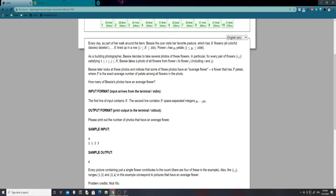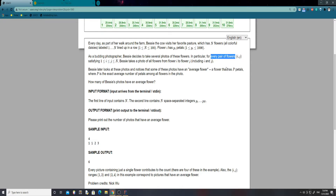We have a row of flowers, and Bessie likes to take pictures of them. A picture is described by a range between i and j inclusive, where i and j are between 1 and n. Bessie takes a photo of all flowers between flower i and j, and she wants to know how many of these photos have an average flower. I'm going to take these numbers in as an array and do every combination of two flowers to check for the average.